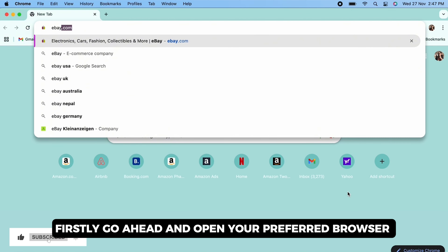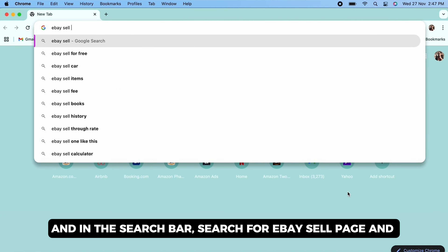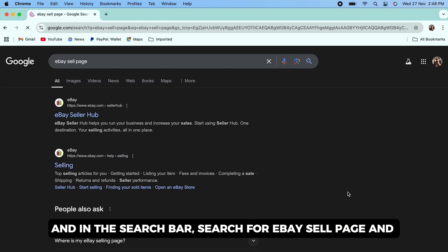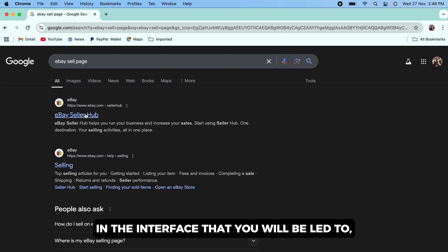How to sell more than one item on eBay. Hello everyone, I am Bishaka and welcome to our channel.